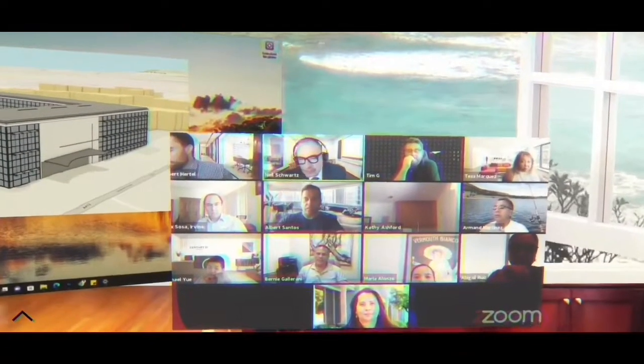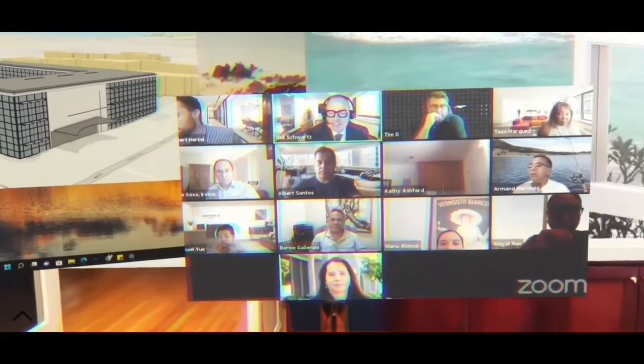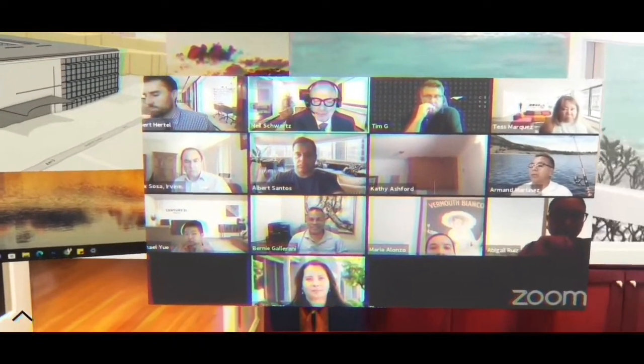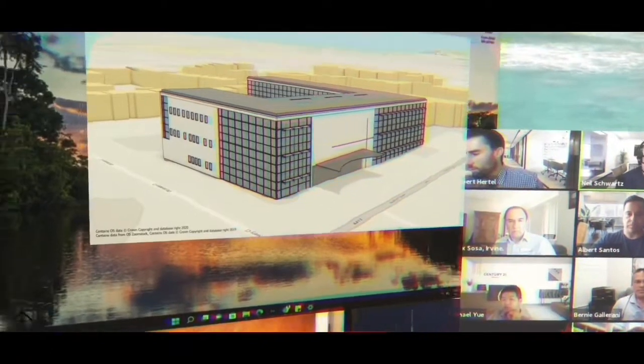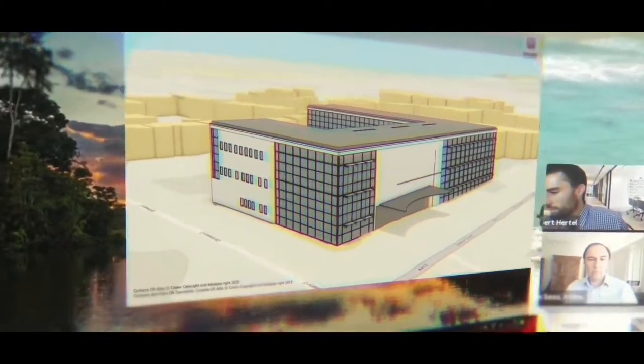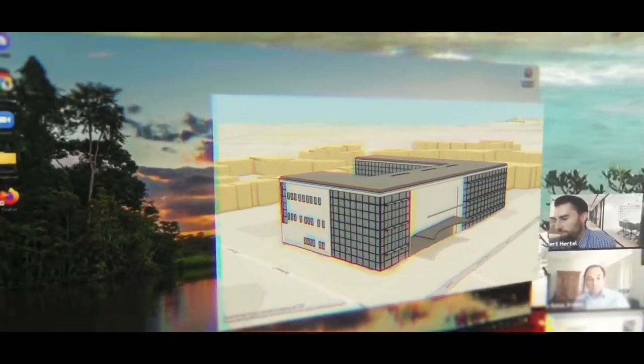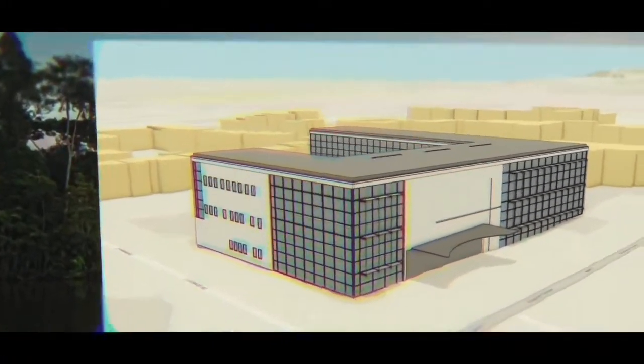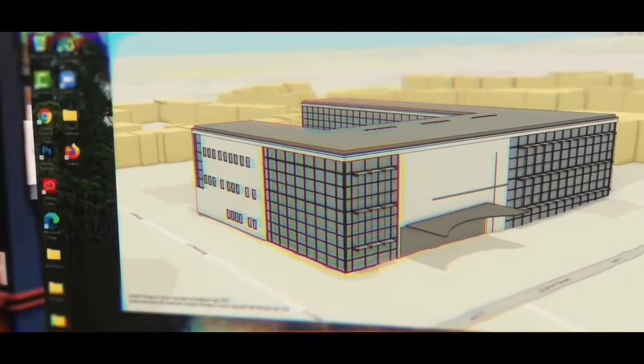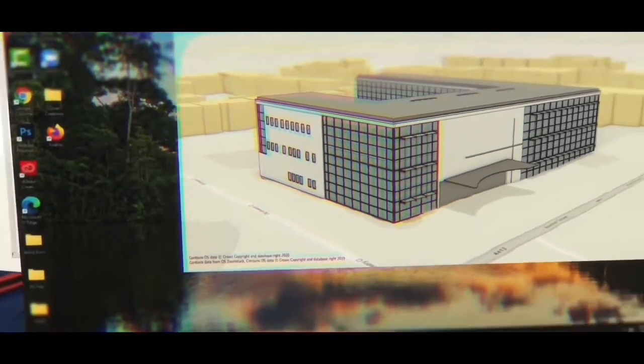Good afternoon, everyone. Thanks for joining me. Wanted to discuss 1530 Washington Street, specifically the first floor of the building. I've got it called up here. Why don't we go ahead and slip on our headsets?